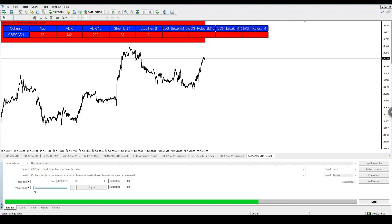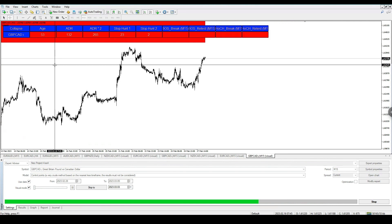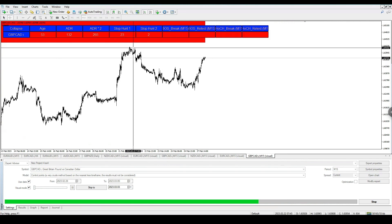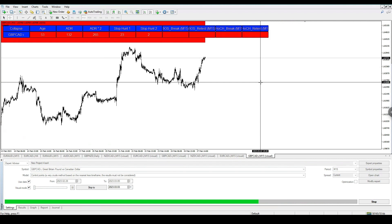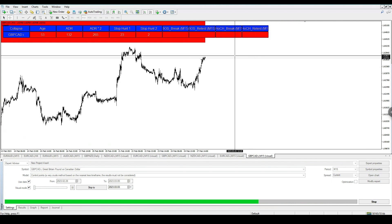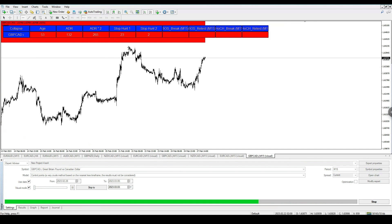We're now on GBP/CAD. Right now we're waiting for price action to go above this area here to give us a liquidity grab — every other confluence is in play, but until price goes past this level and then gives us a break of structure, we're not looking for a trade entry in this pair. I'm placing a line here so we can see when we're waiting for the liquidity grab.